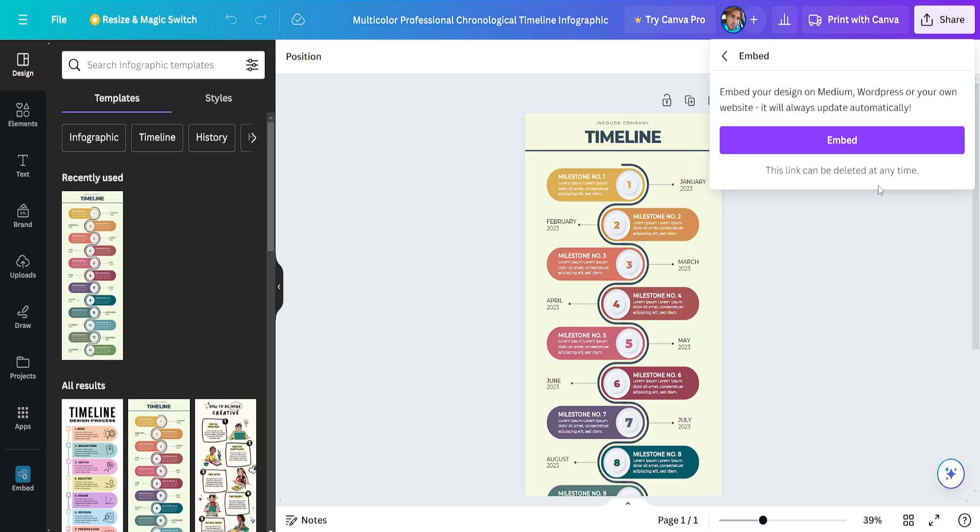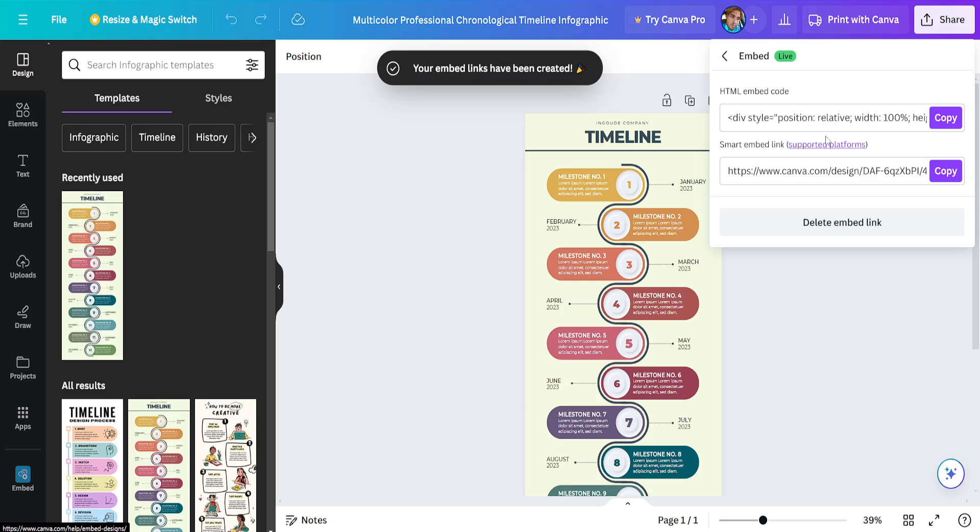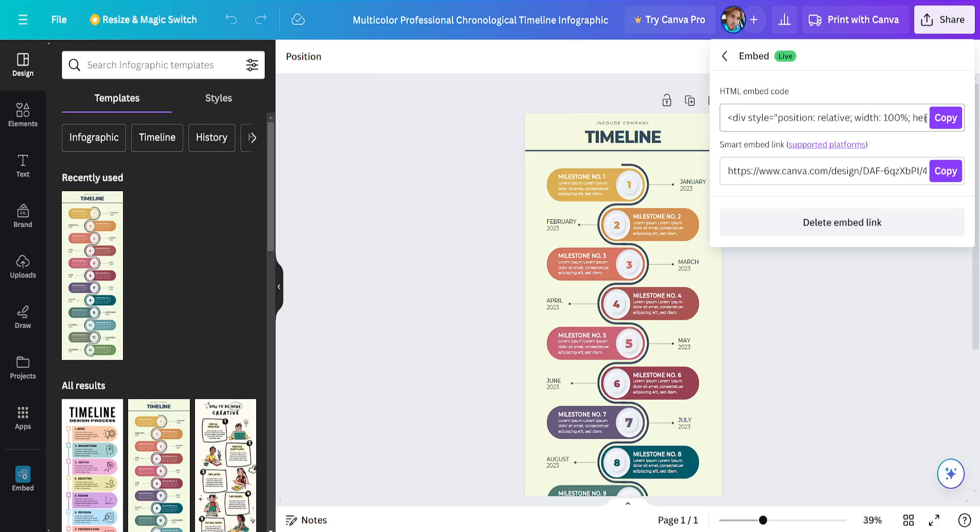This will generate code for us and the link can be deleted at any time. Just click on embed here and we can get the code right here - HTML embed code.